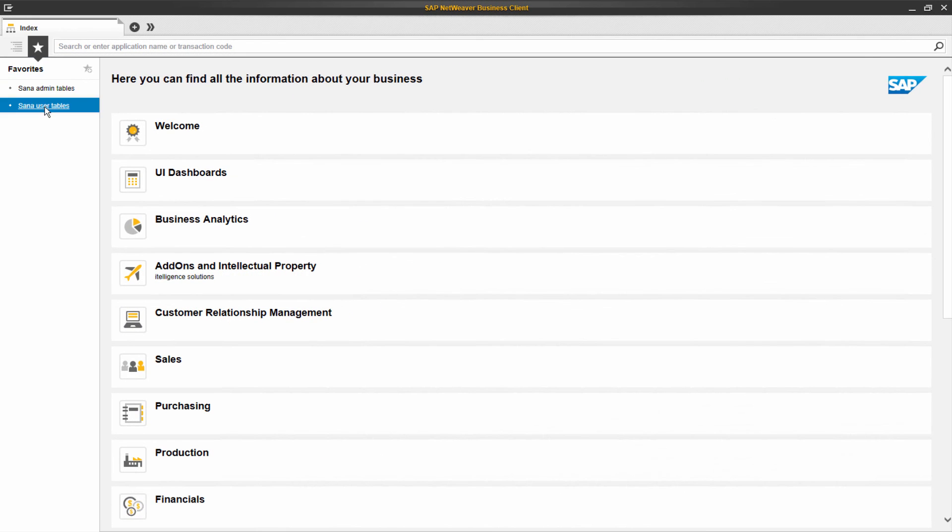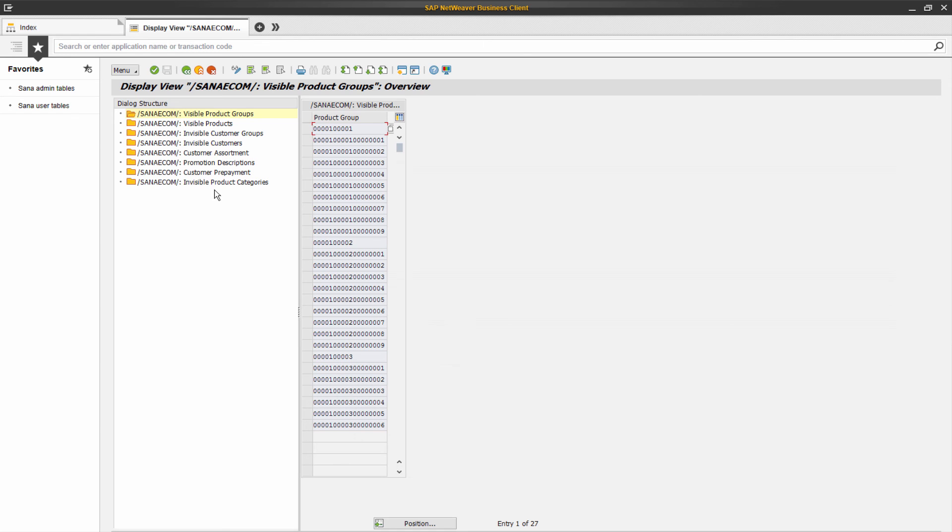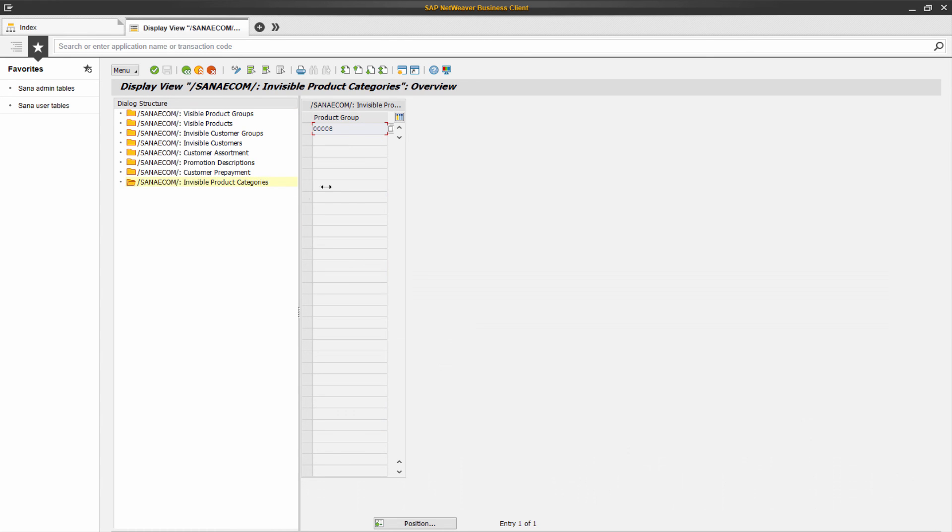The last thing that I would like to show you is that in SAP in the SANA user table you can make product hierarchies invisible. If you add any product hierarchy to this table, it will not be imported into SANA admin and used in the web store navigation.